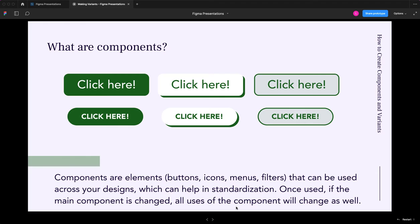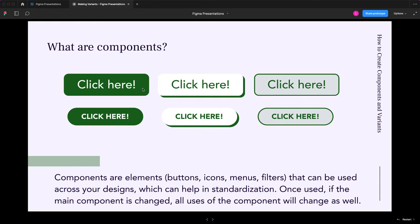The coolest thing here is that once you've created these components, if you change the main component, all the uses of that component will change. For example, if I have used this first green click here button, let's say I've used that in five different dashboard designs within the suite of reports I'm designing, and I need to change the language from click here to something else such as view options.